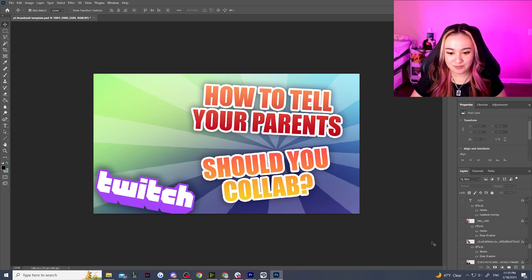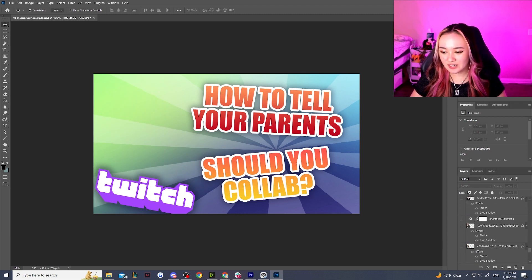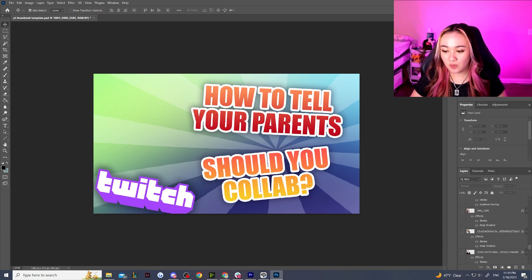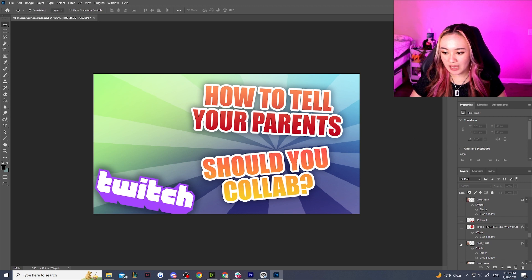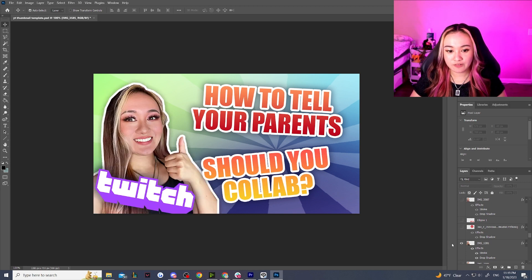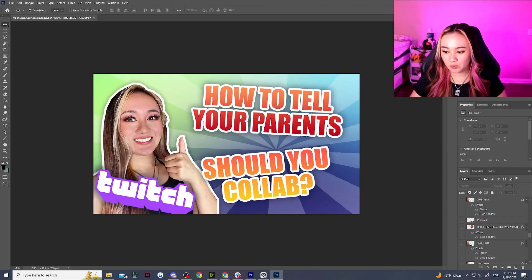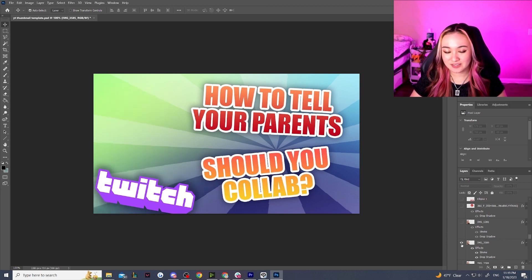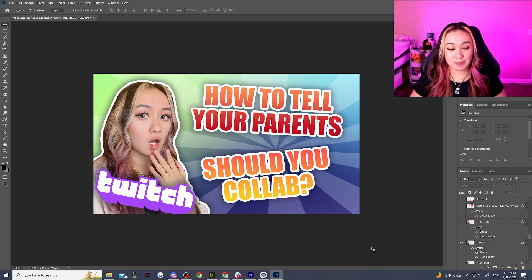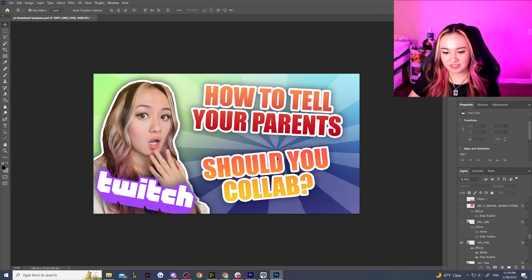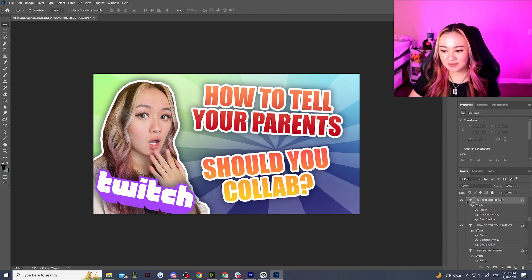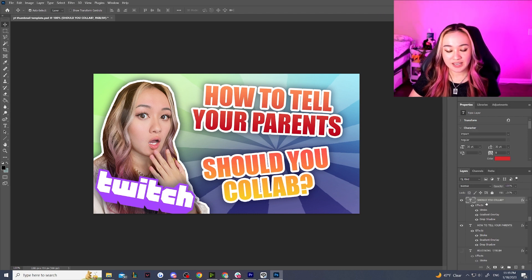The first thing I do is scroll through and, whichever the theme of my video is and whatever vibe it is, I'll find the appropriate expression of mine to use. So maybe if I'm making something shocked, that would be the face I use.